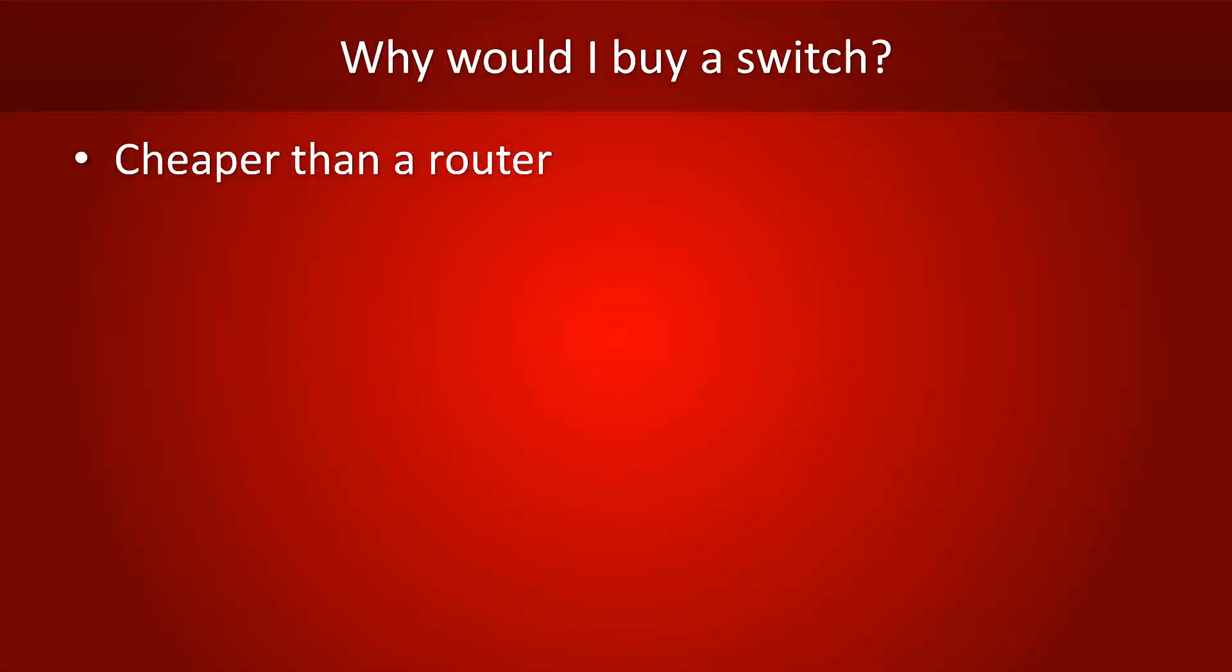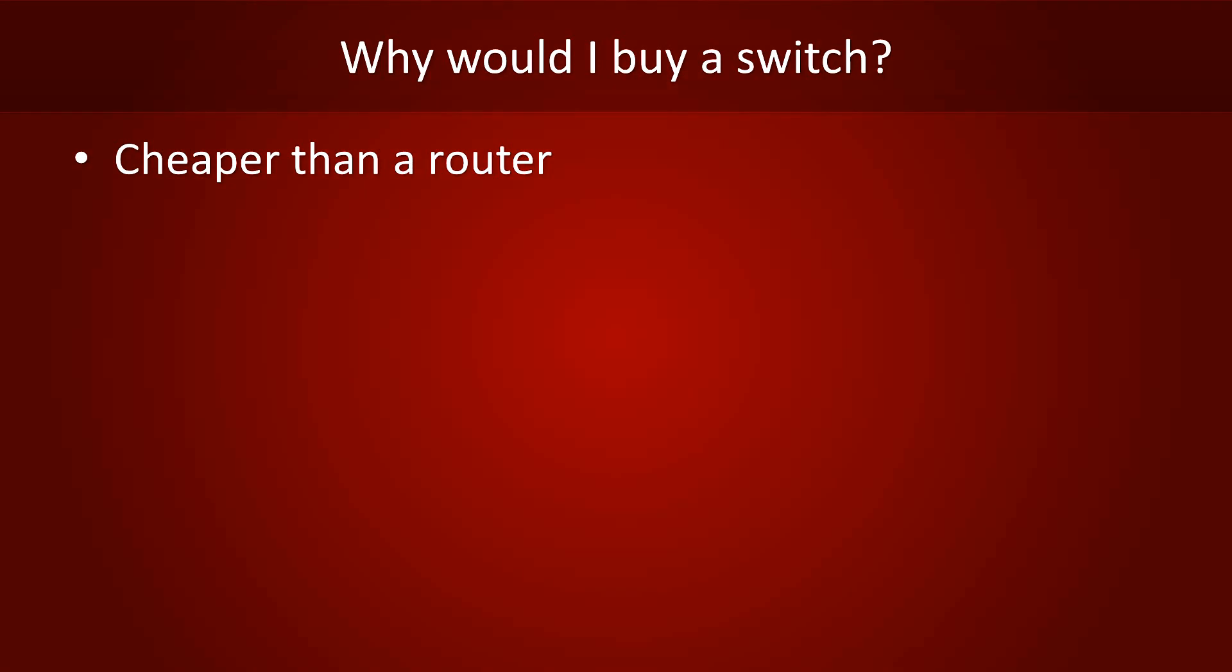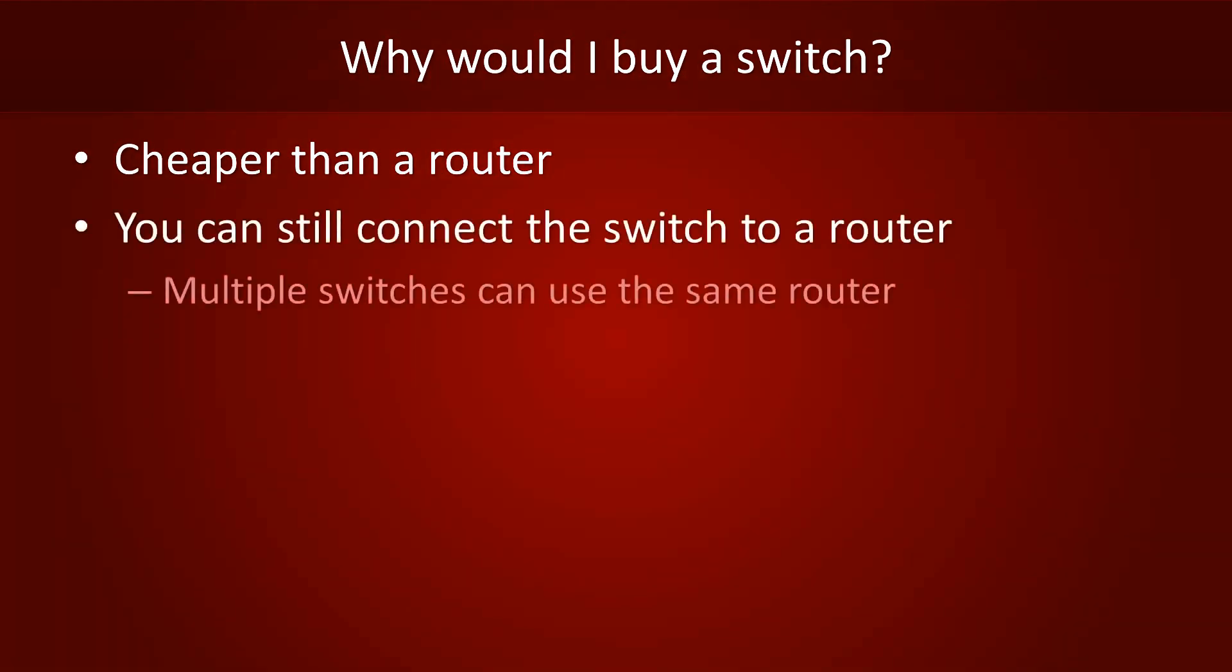The main advantage of switches over routers is that they're cheaper. If you need to connect to other networks, you can still connect the uplink port of your switch to a router. In fact, you can connect multiple switches to the same router to save money.